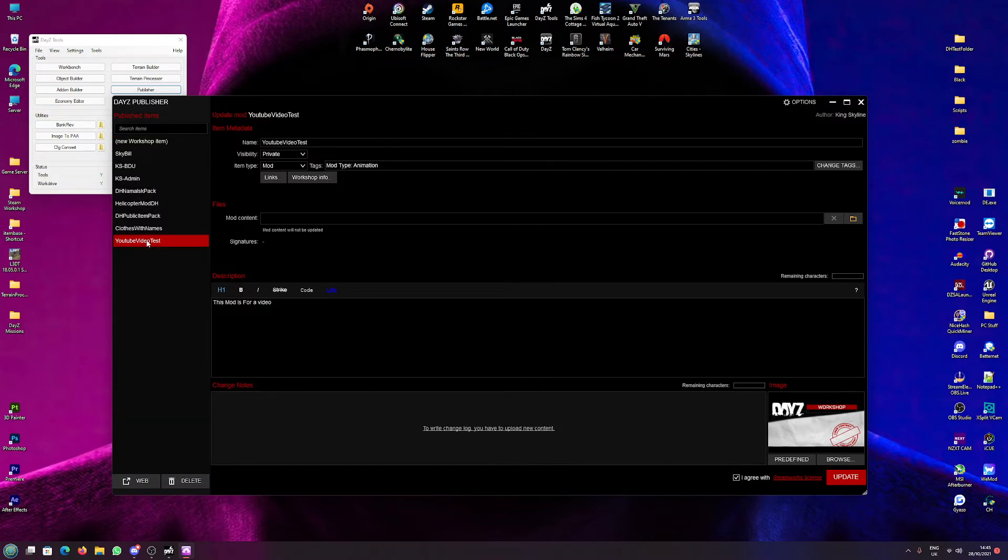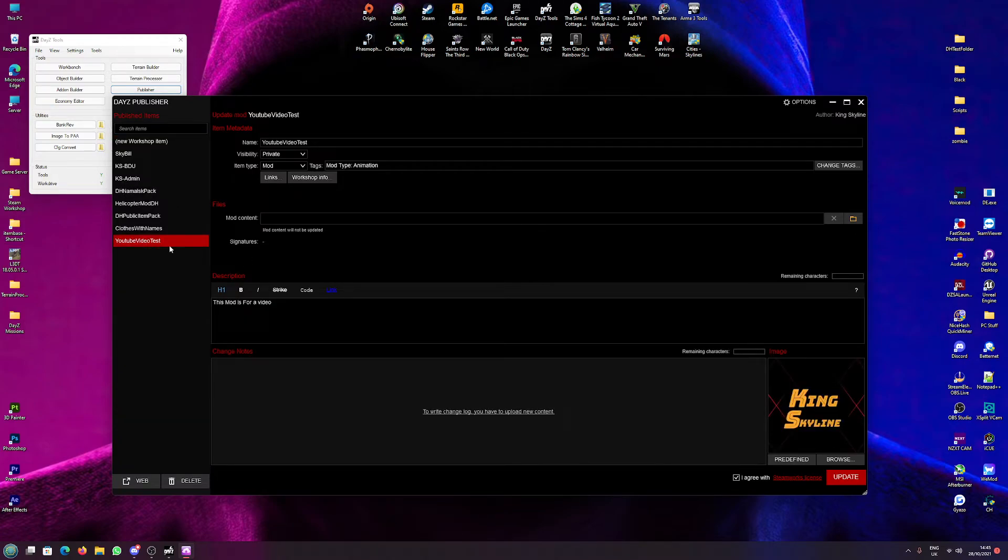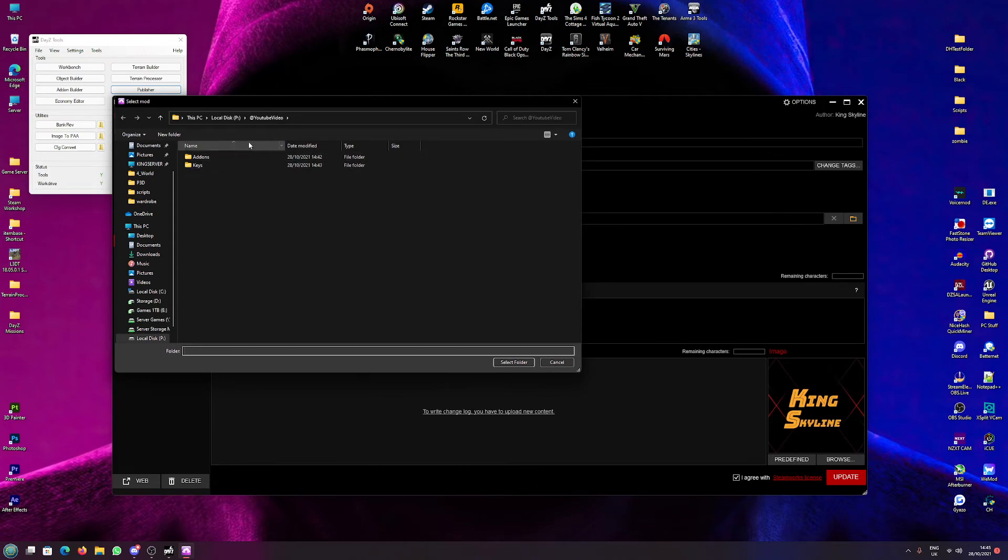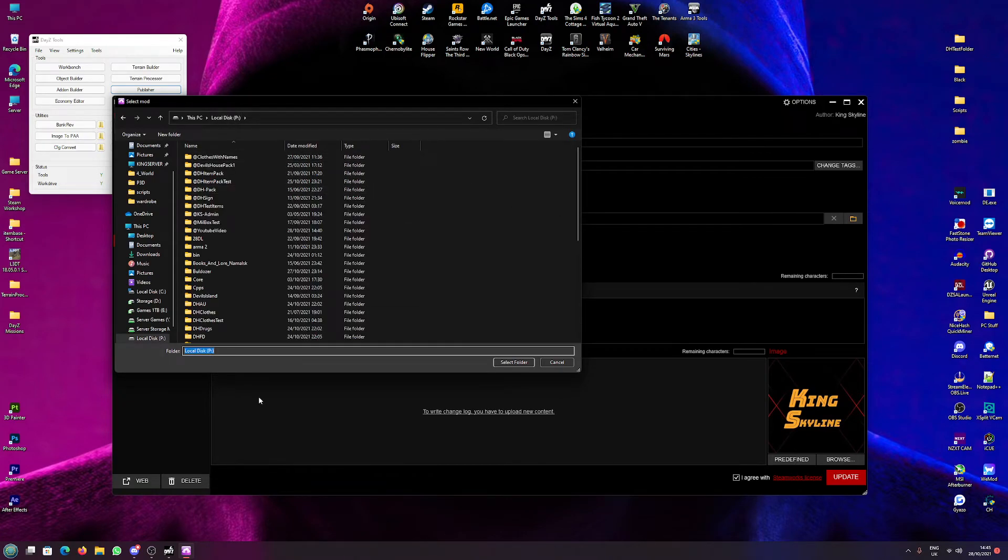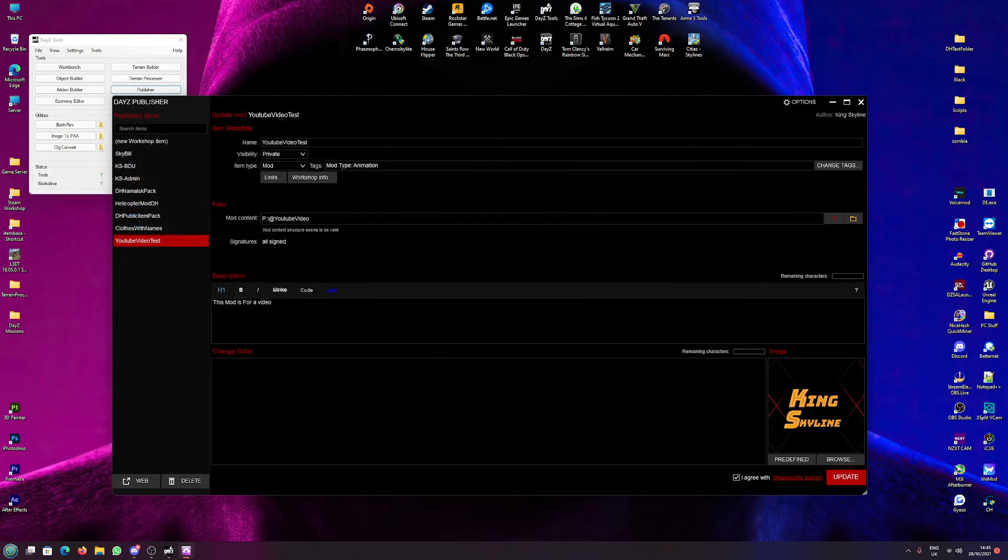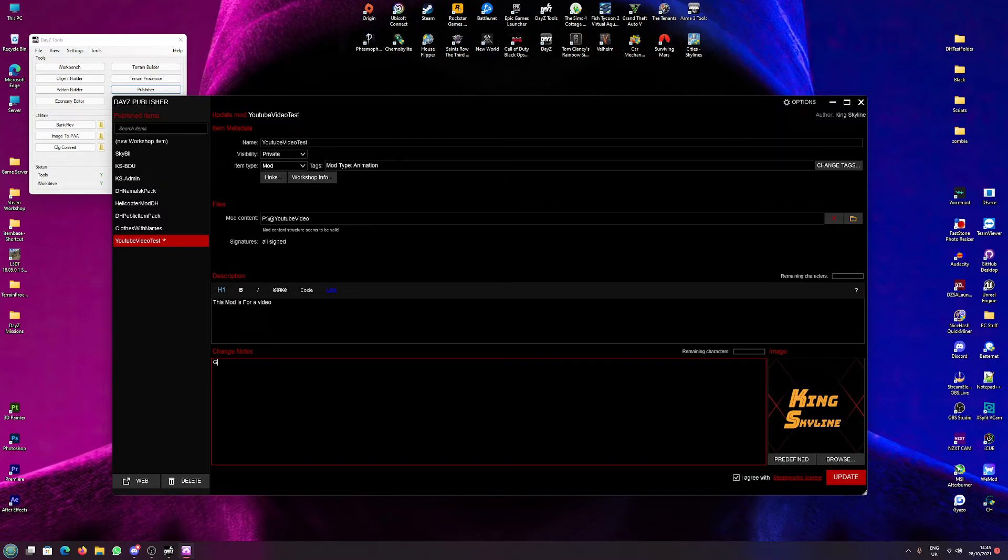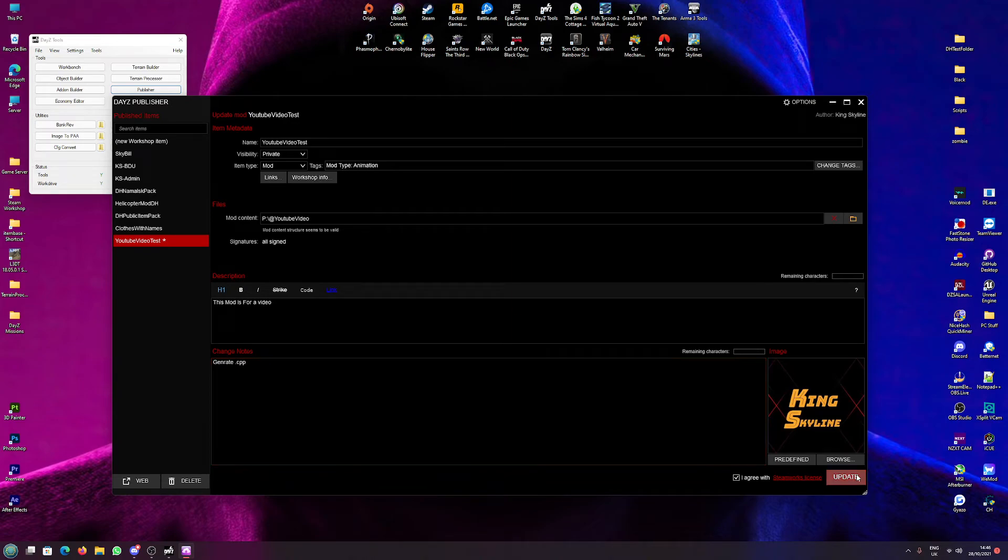Go back to your item in the publisher and make sure you select the parent folder for the mod again. And in your change notes, if you want to change notes, I always like to generate dot cpp just so I know that I've done it, and then hit update.